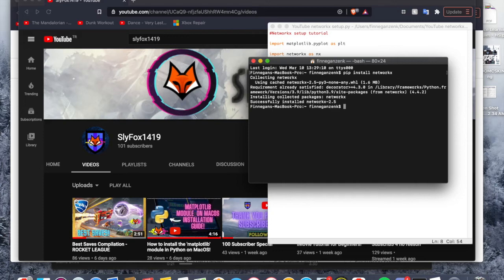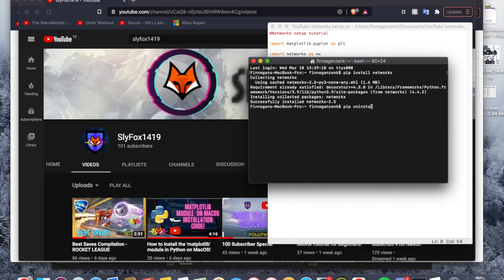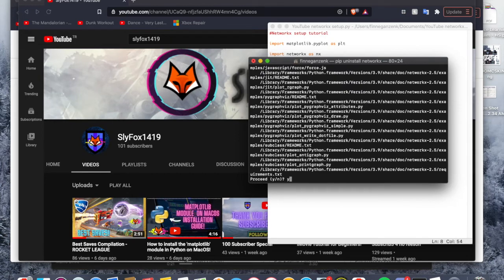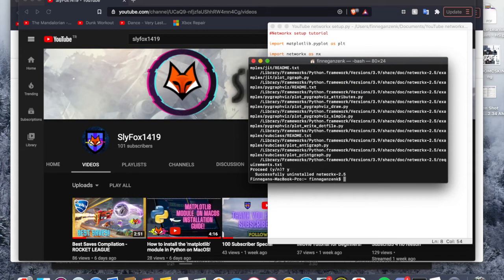It barely takes any time at all. And if you want to uninstall this for any reason, you can type pip uninstall NetworkX and so it's going to ask you if you're sure, so you can type Y as in yes and so it's complete.